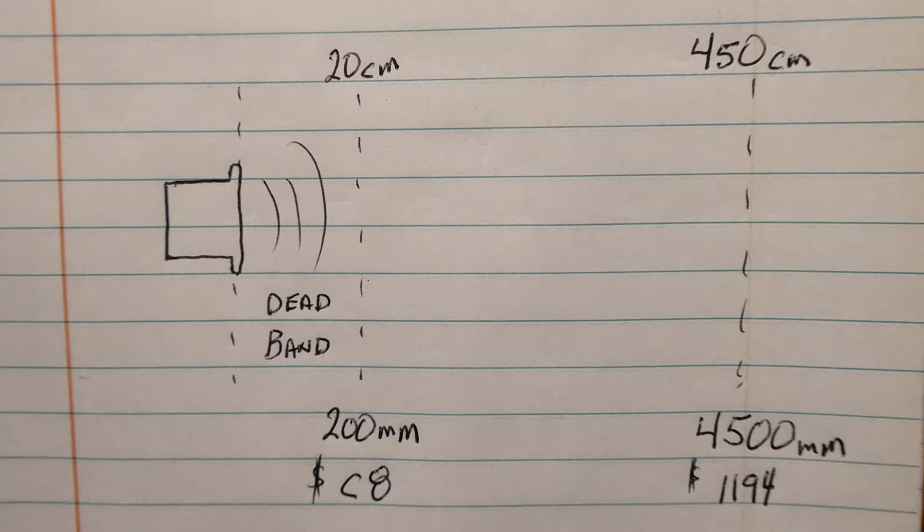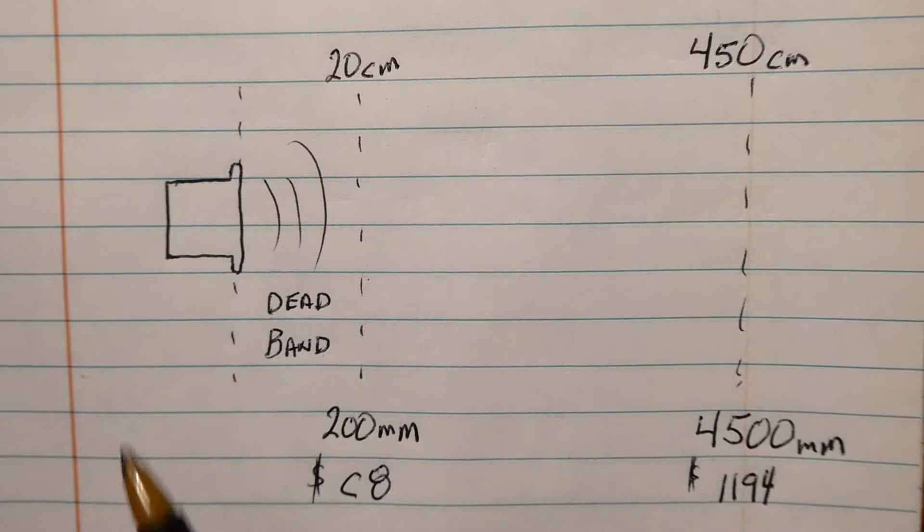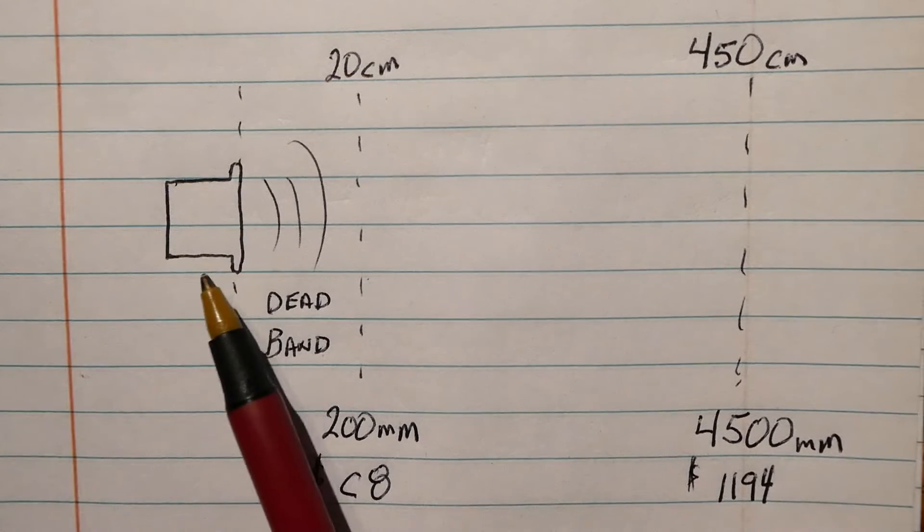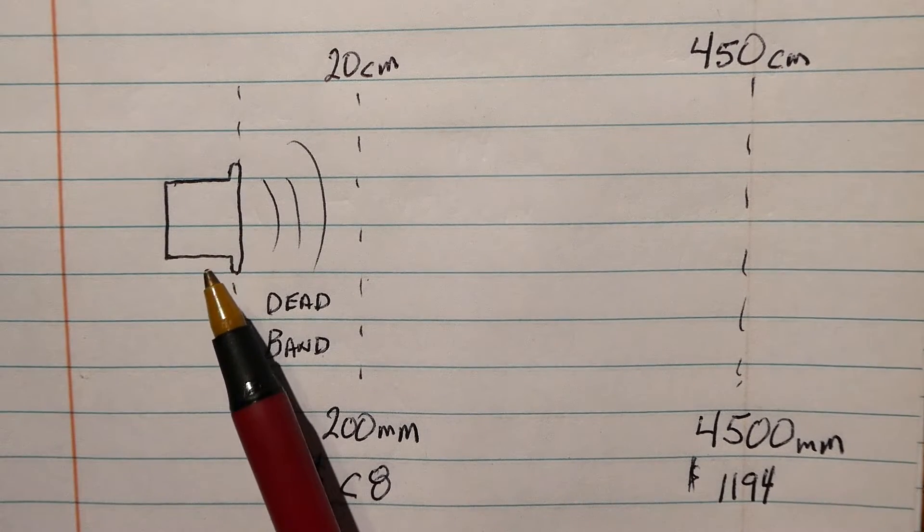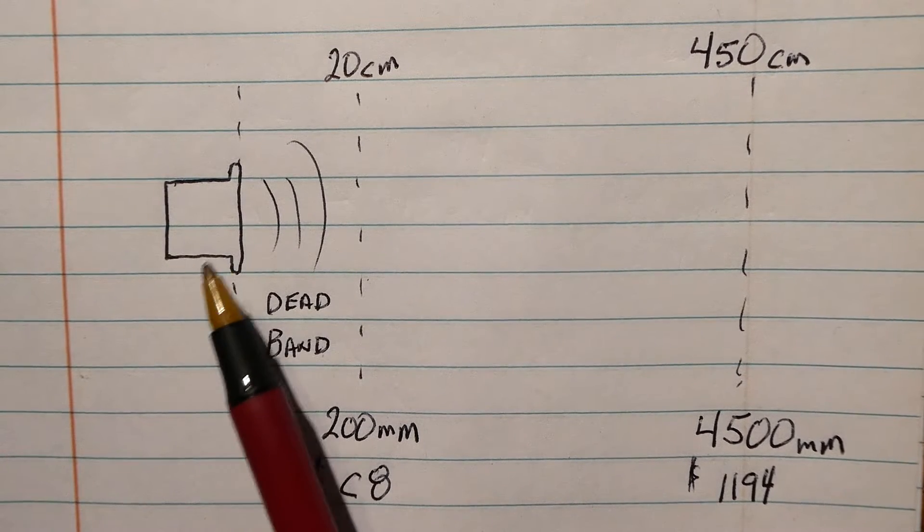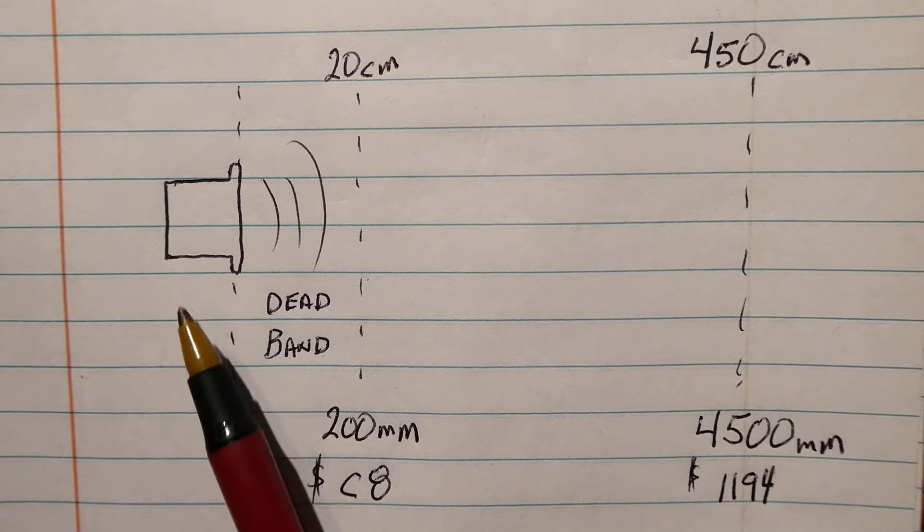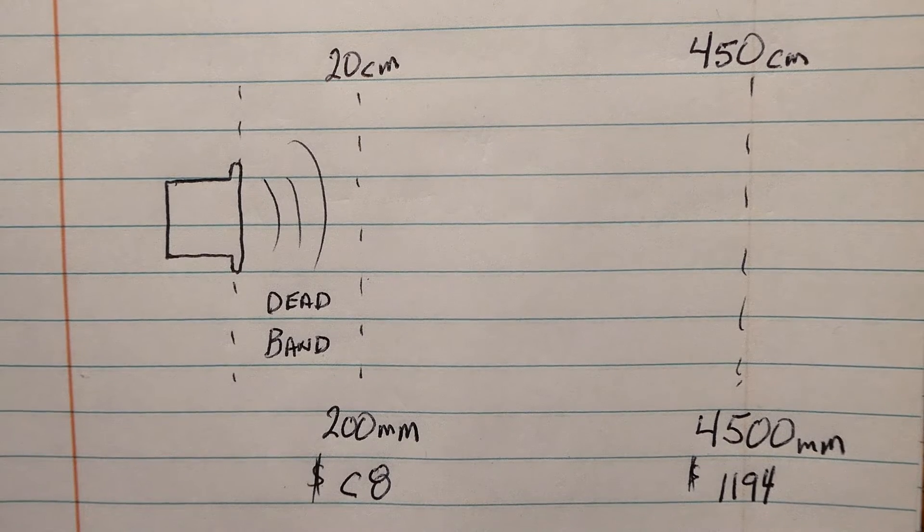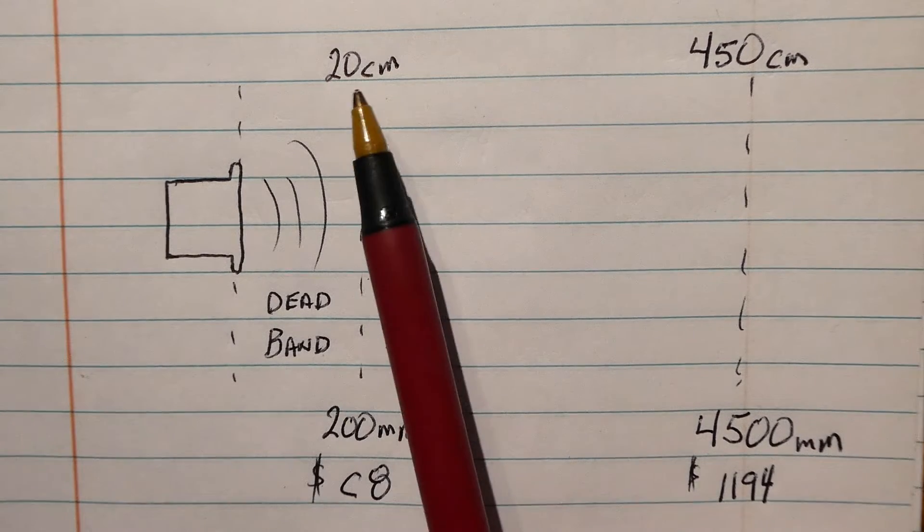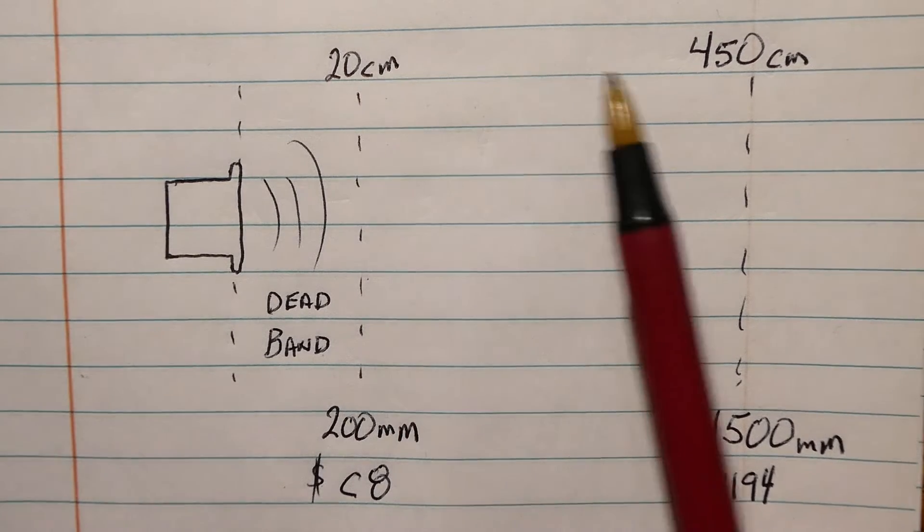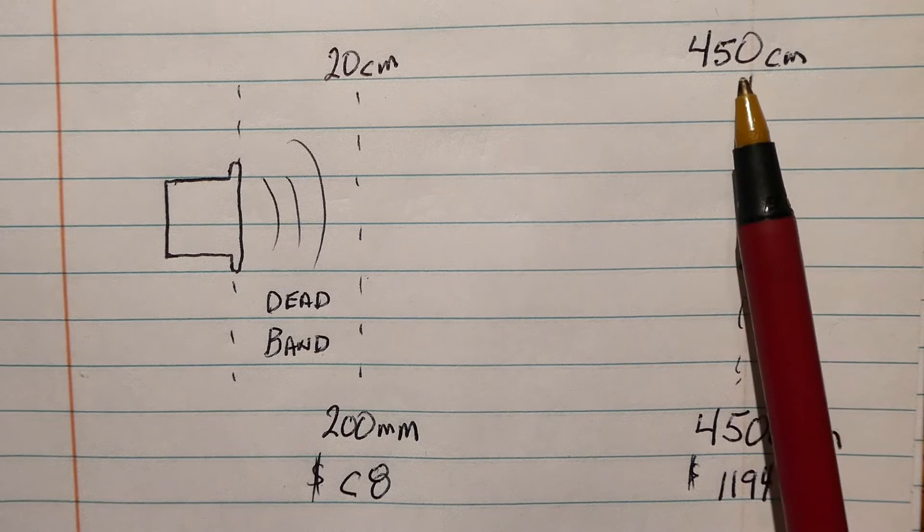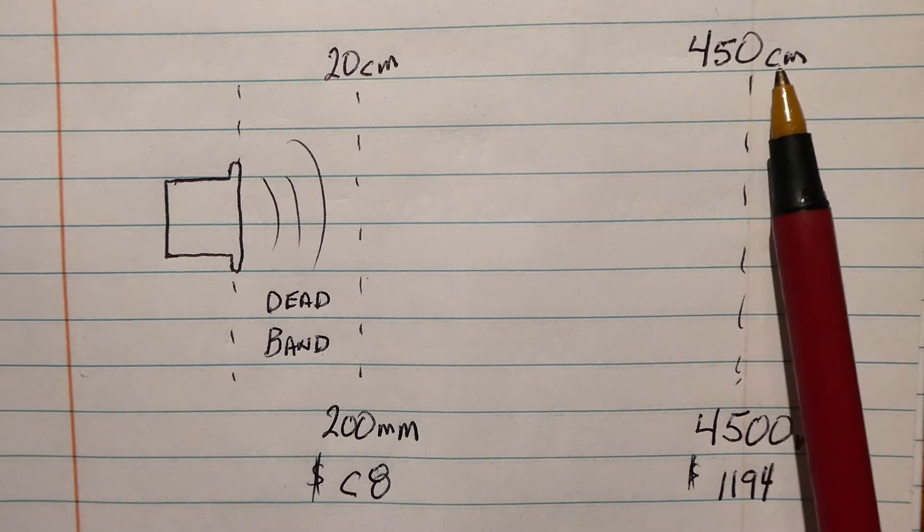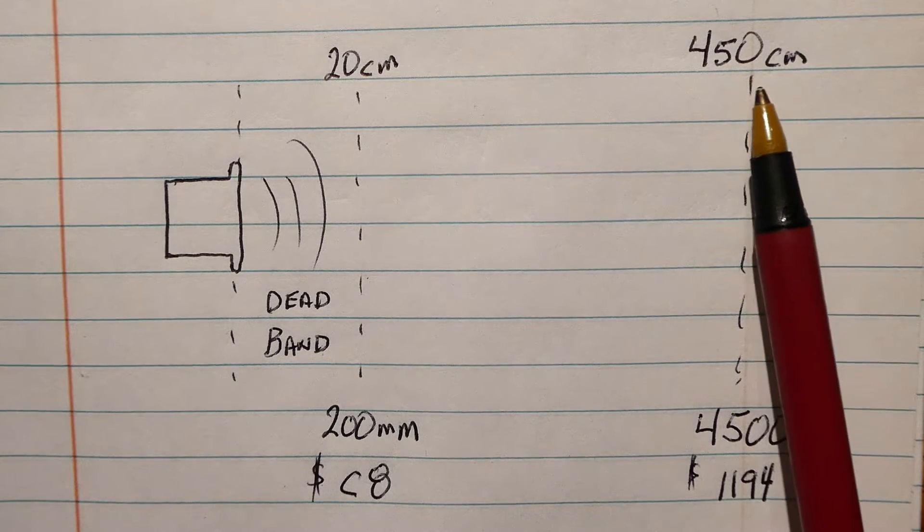Okay, here's our setup. So we have our transducer sending out a 40 kilohertz pulse to the object that we want to measure, and our measurement limits are 20 centimeters to 450 centimeters, which is 4.5 meters or around 15 feet.